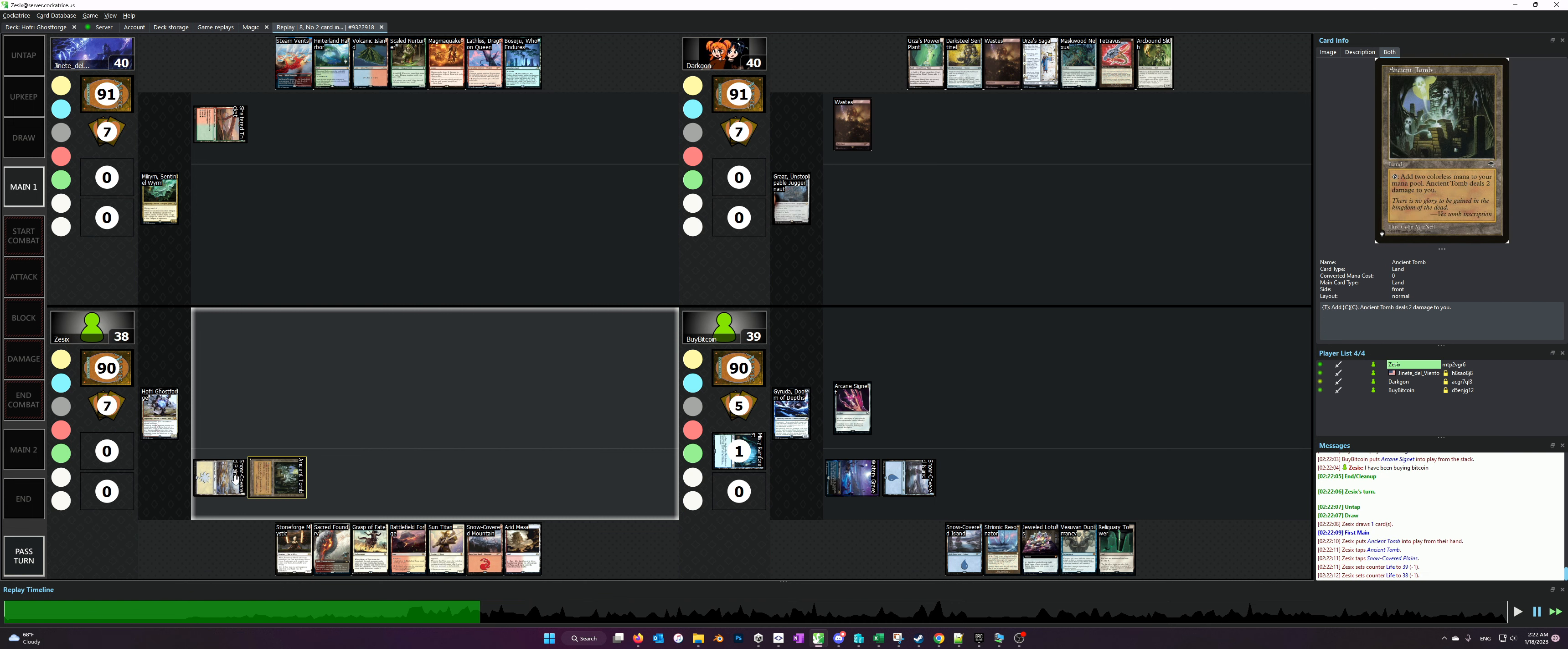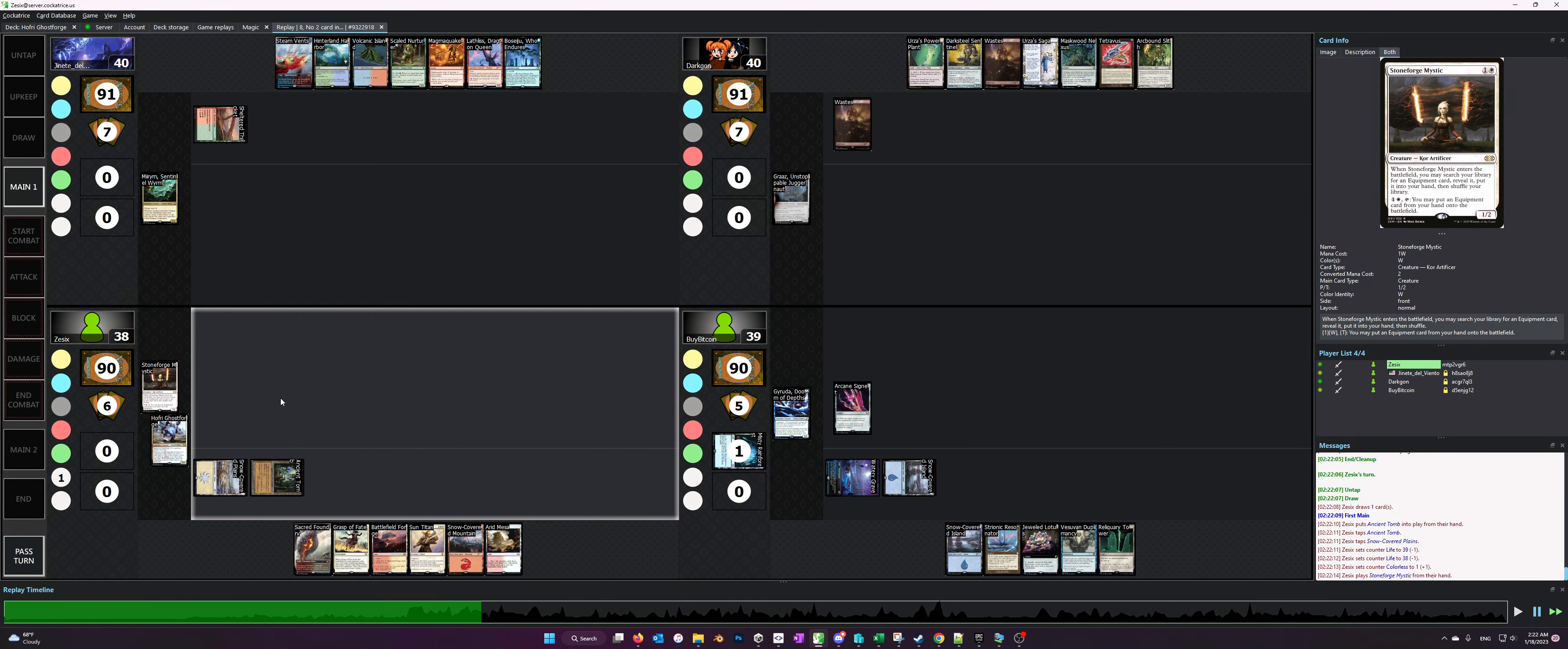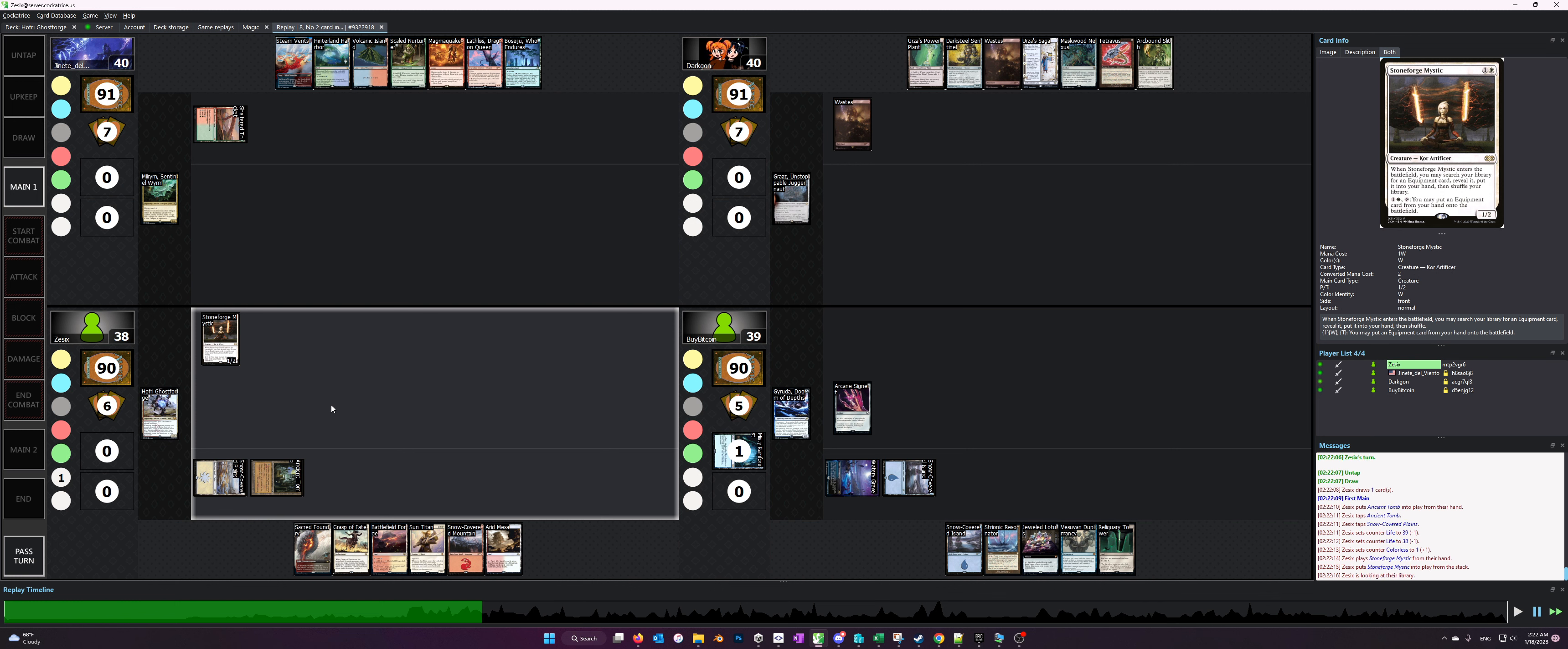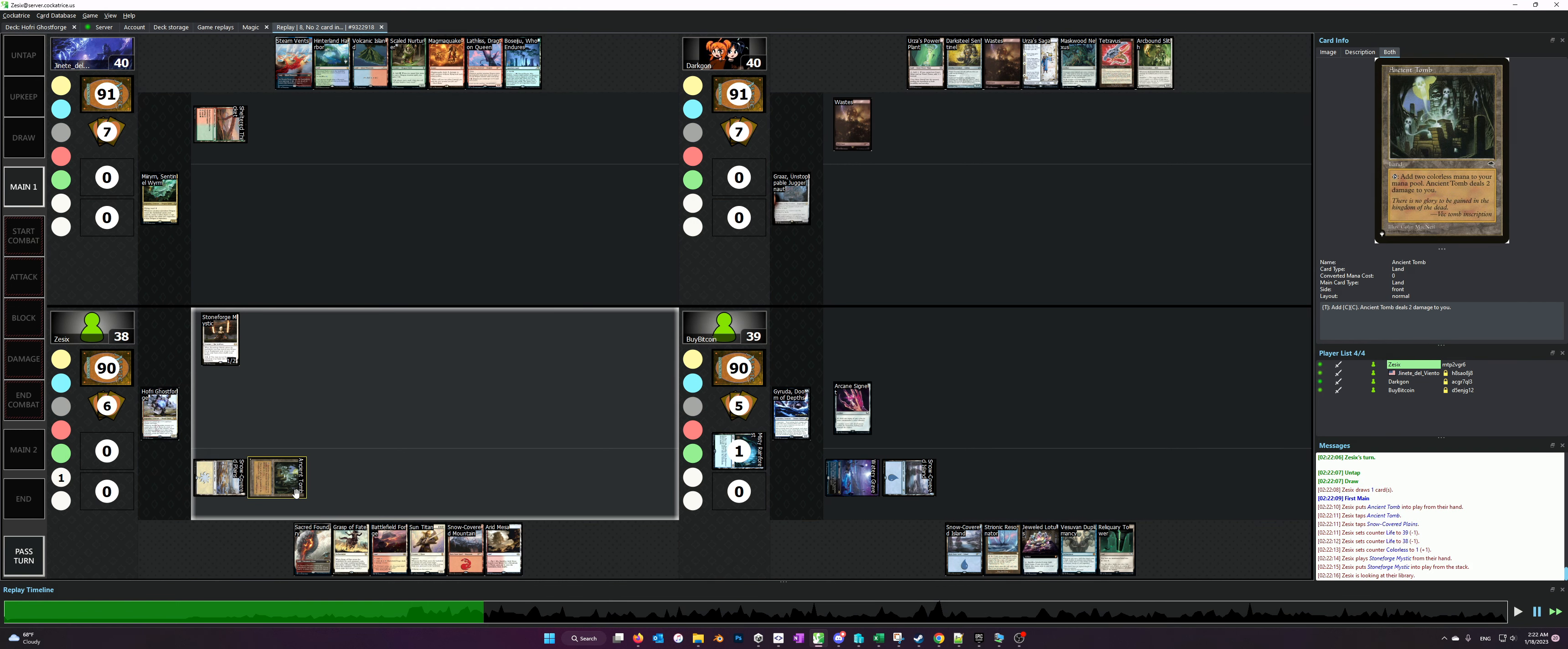So we tap, play the Stoneforge Mystic, fetch our Skullclamp, and then use one floating colorless from the Ancient Tomb to play the Skullclamp.